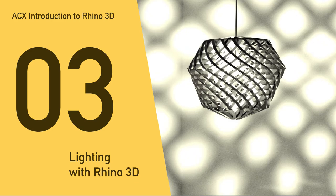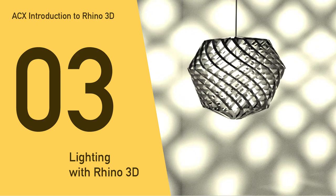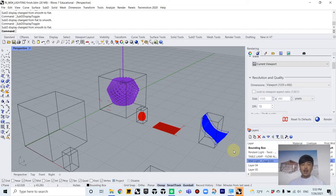Hello, this is Yo-sensei. In today's tutorial, we are going to learn Rhino's commands to create lighting products. We will be using twist command, flow along surface, and cage edit. These commands are very unique to Rhino and give you flexibility to model organic forms. Okay, let's get to it.